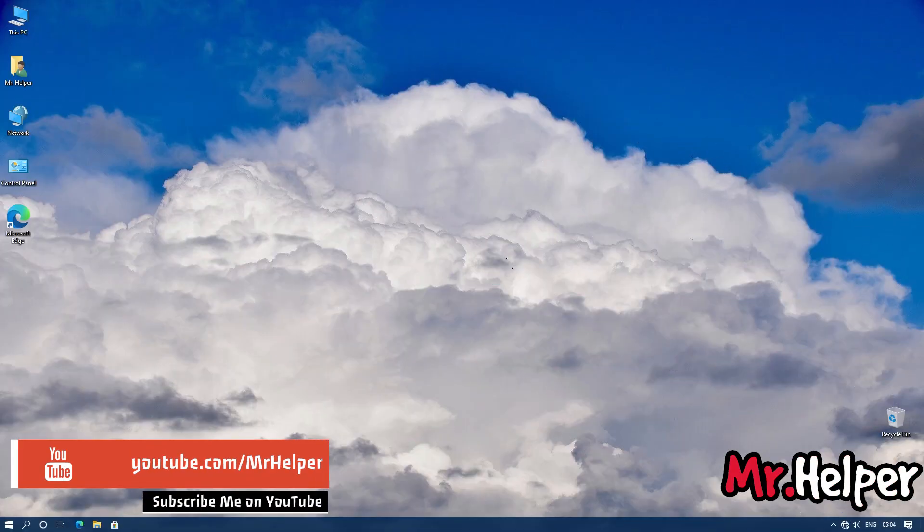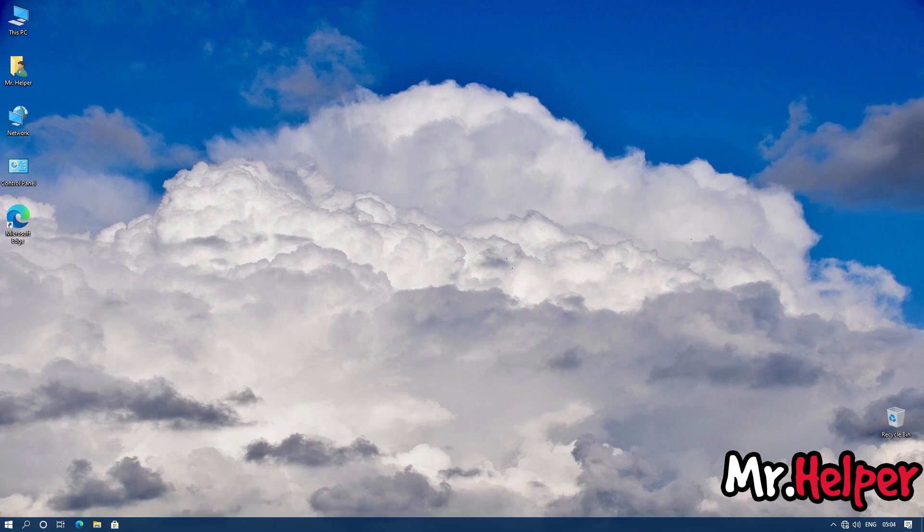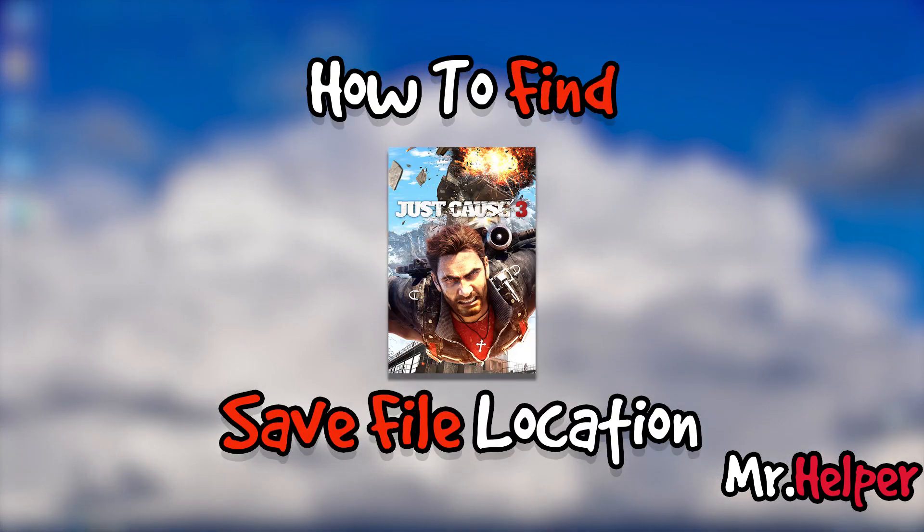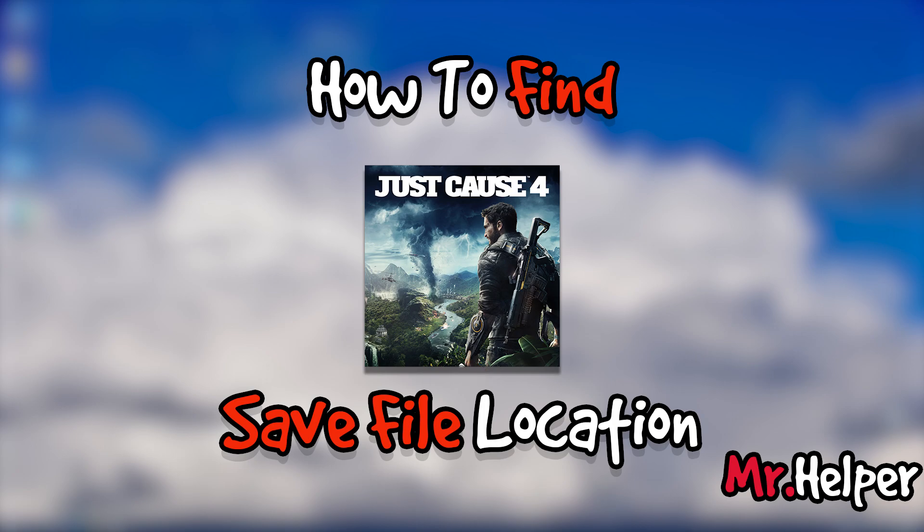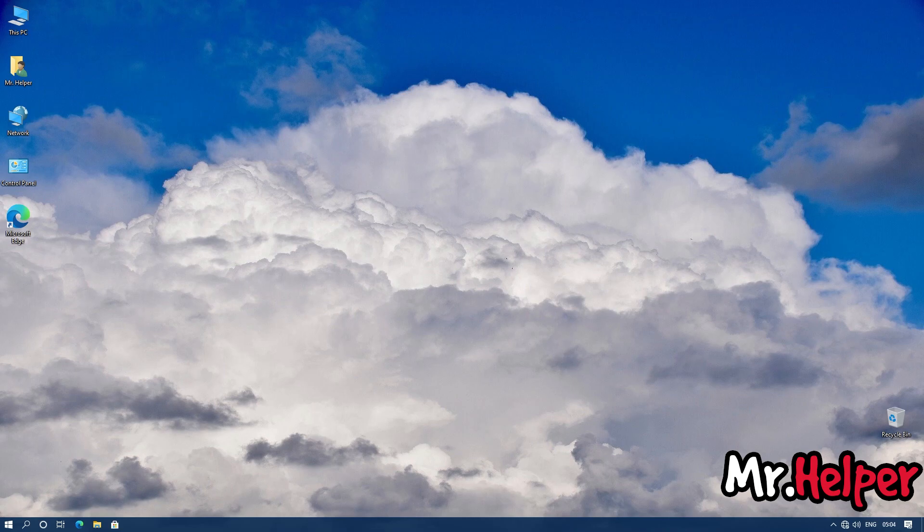Okay guys, before you go, let me tell you this. I have a separate playlist on this topic, how to find game save file locations. Some of the videos are how to find Just Cause 3 save file location, how to find Just Cause 4 save file location, and many more. If you want, you can check that playlist. In the description box below, I'm leaving that playlist link.